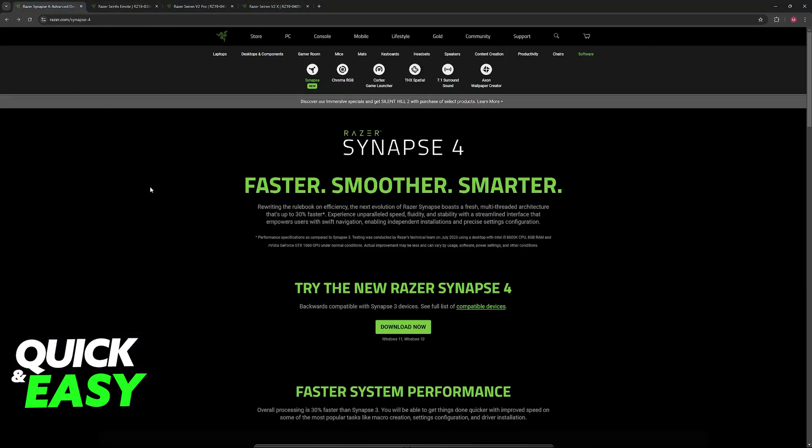The purpose of this video is not to spread misinformation, but to let people be aware about the limitations of using your Razer Seiren Mini on Synapse and why it's not possible to do so.